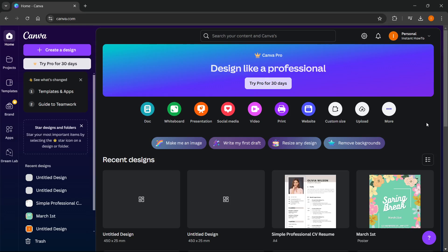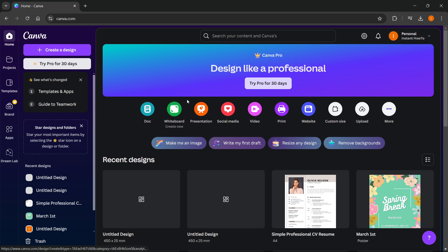In this video I'm going to show you how to create a lanyard mockup in Canva. The first thing you want to do once you're in canva.com is log in and create an account if you don't have one. Then once you're in here you want to click create a design up here top left.